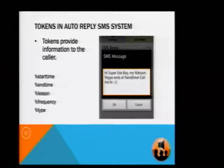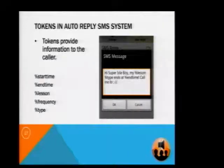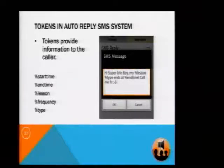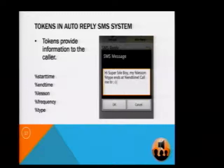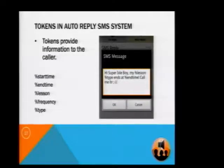The tokens we provide include the stop time of the lesson, end time of the lesson, lesson name, frequency of the lesson, and lesson type. For example, a message like 'My lesson type ends at end time, call me later' would be sent to the caller as 'My MA1505 tutorial ends at 10am, call me later.' Obviously the caller will then call the student at 10am.